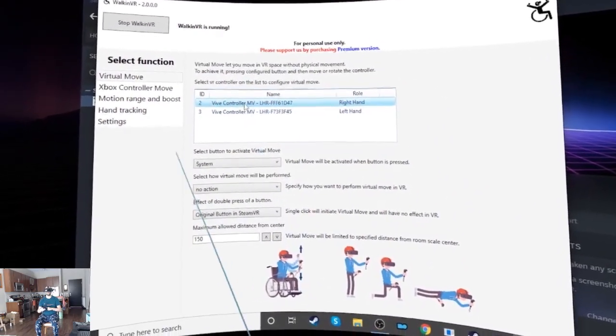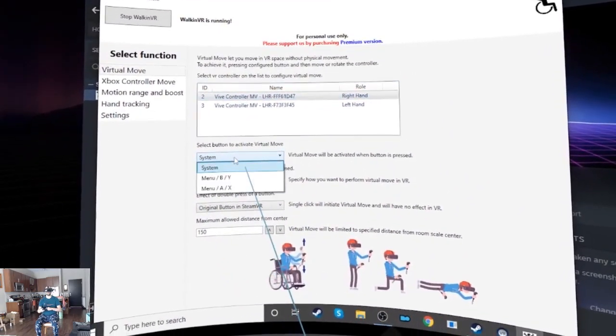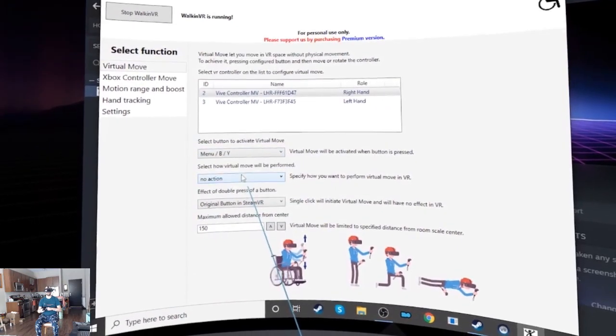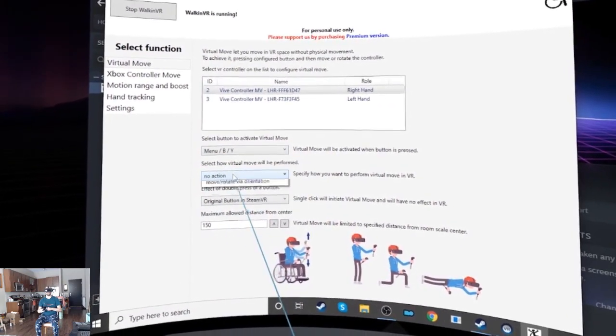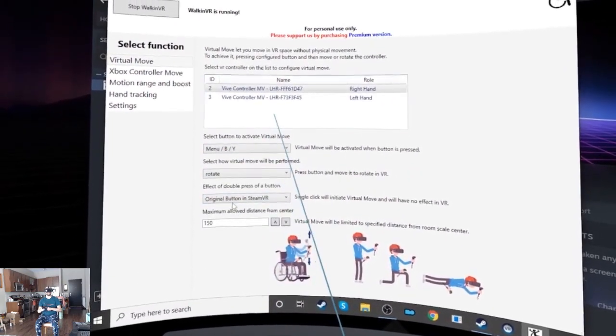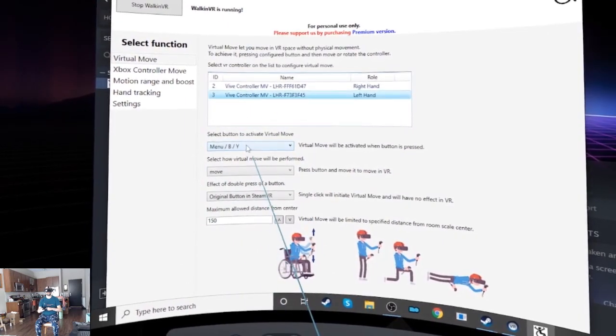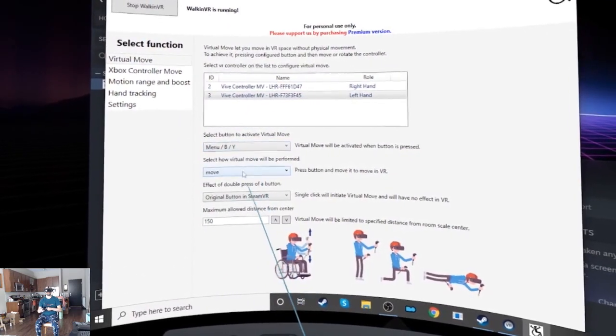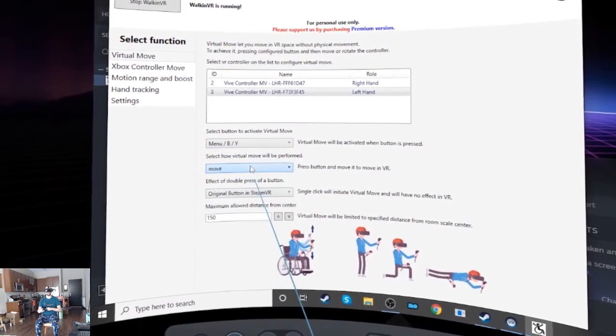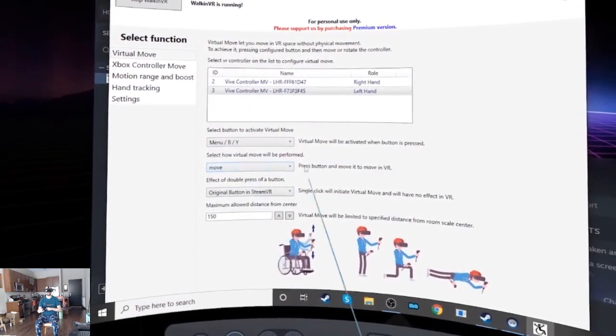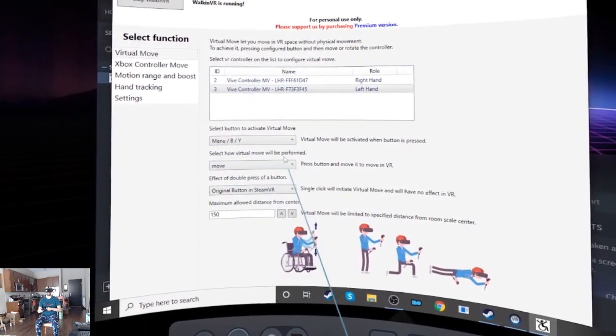On my right hand, I'm gonna choose menu button and rotate. Left hand, menu button, move. Okay, I already set that.